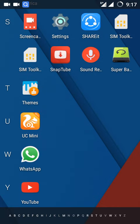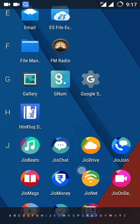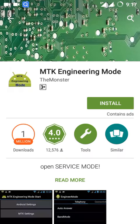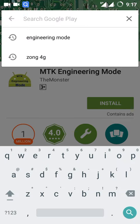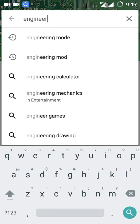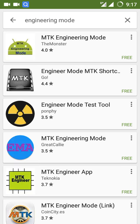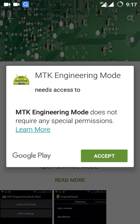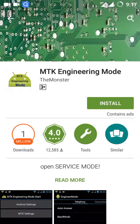Hello friends, today I will tell you how to use 4G in 3G phones. First of all, download Engineer Mode MTK Engineer Mode and install it.